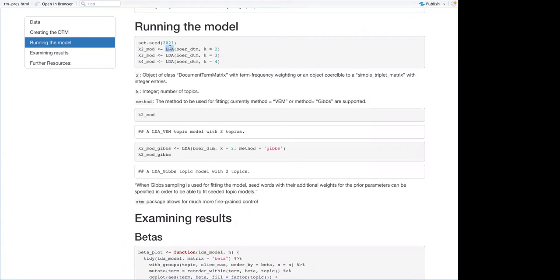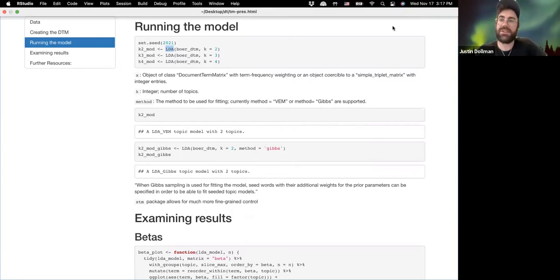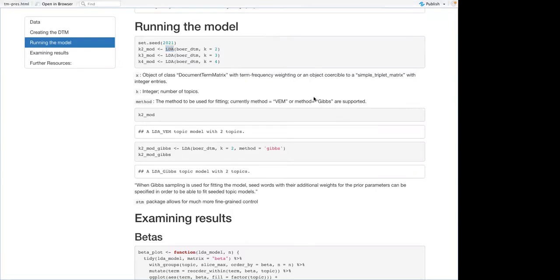The way they put it is: topics are mixtures of words, and documents are mixtures of topics. That's the way people always say it. I'm not convinced it's the best way to say it, but it's what people say, so I'm not going to fight them.